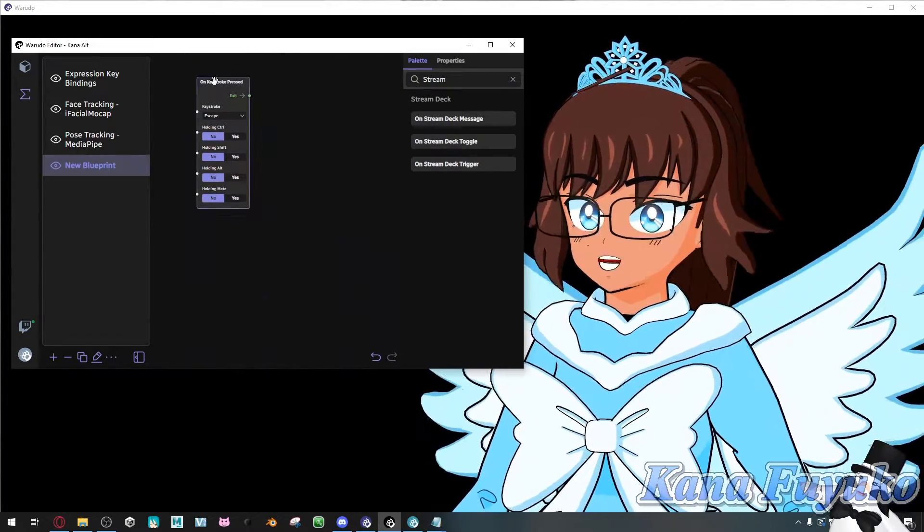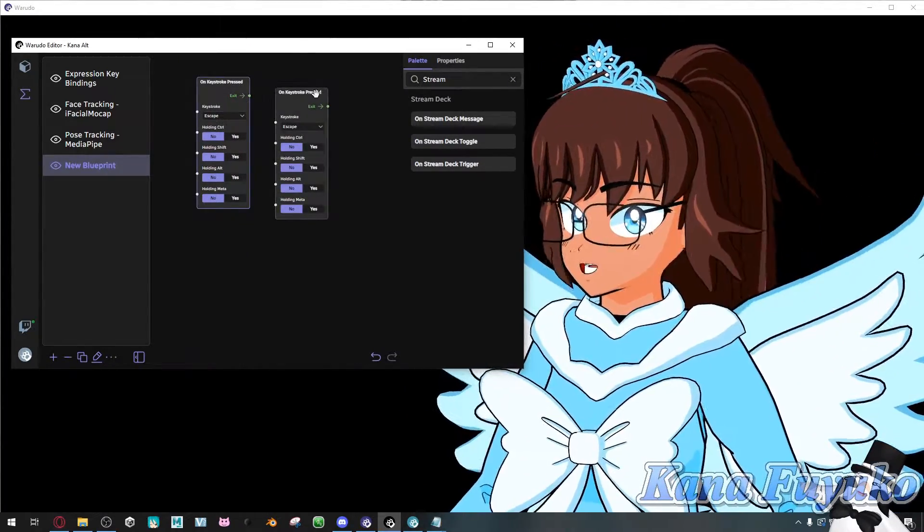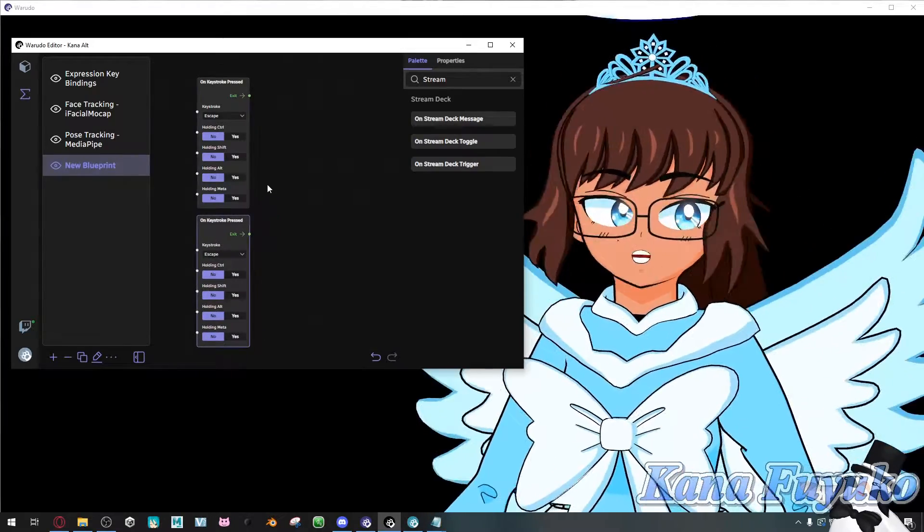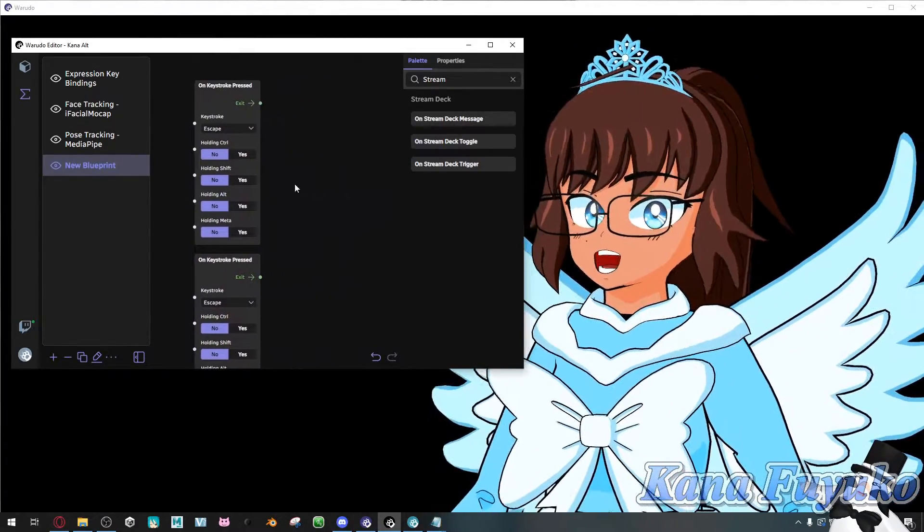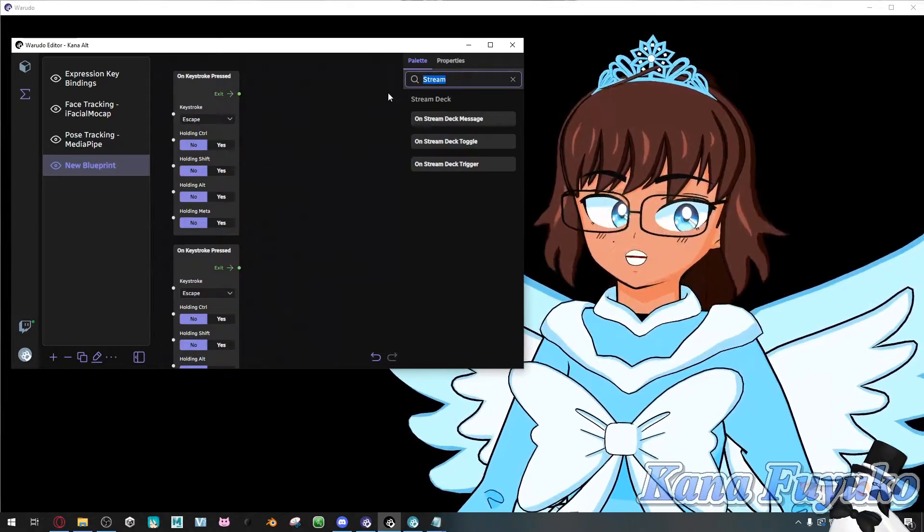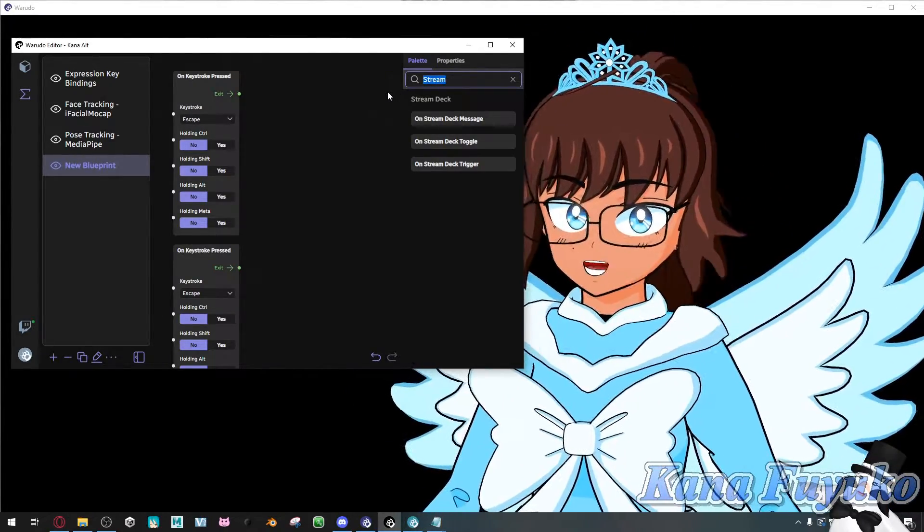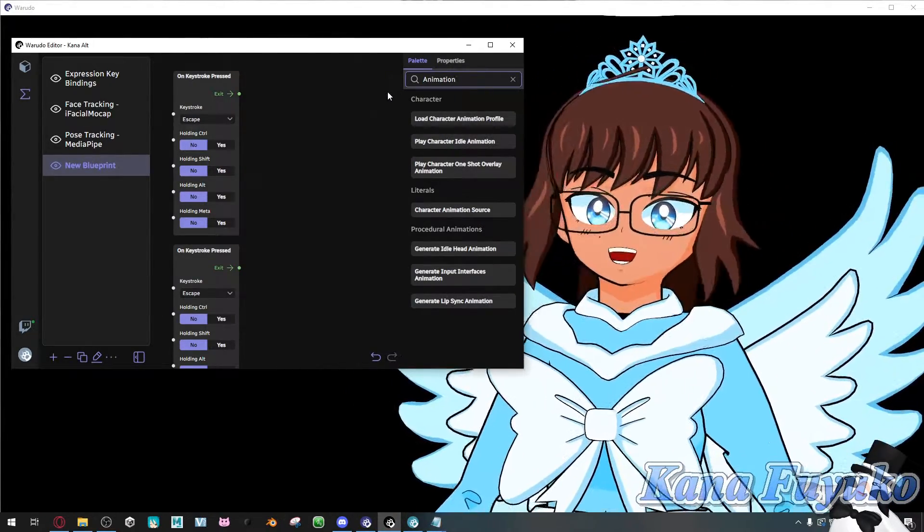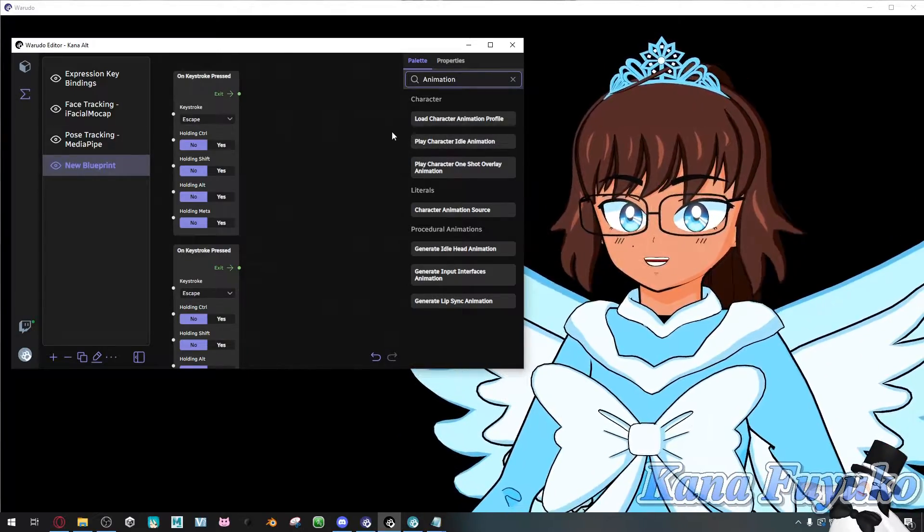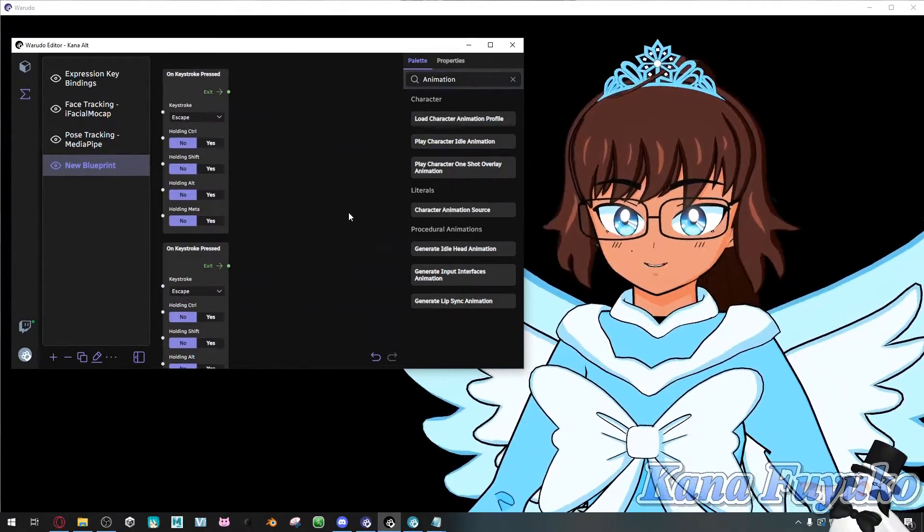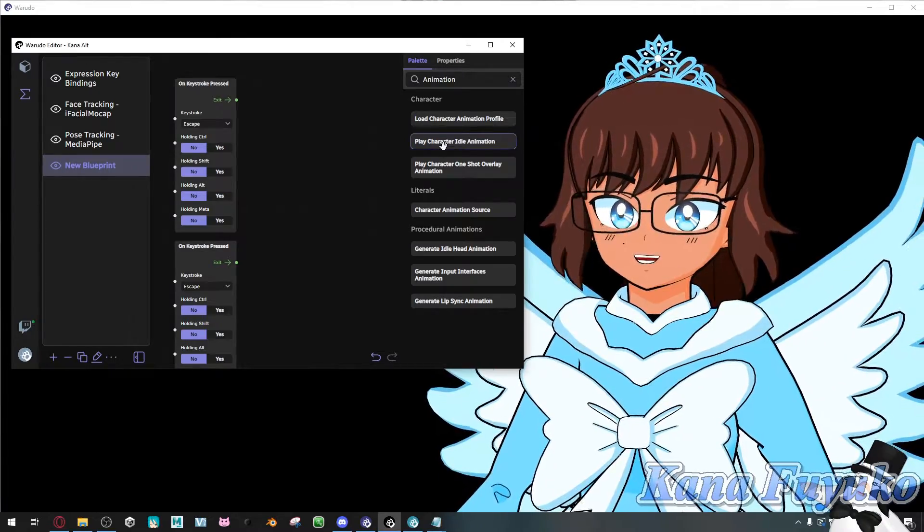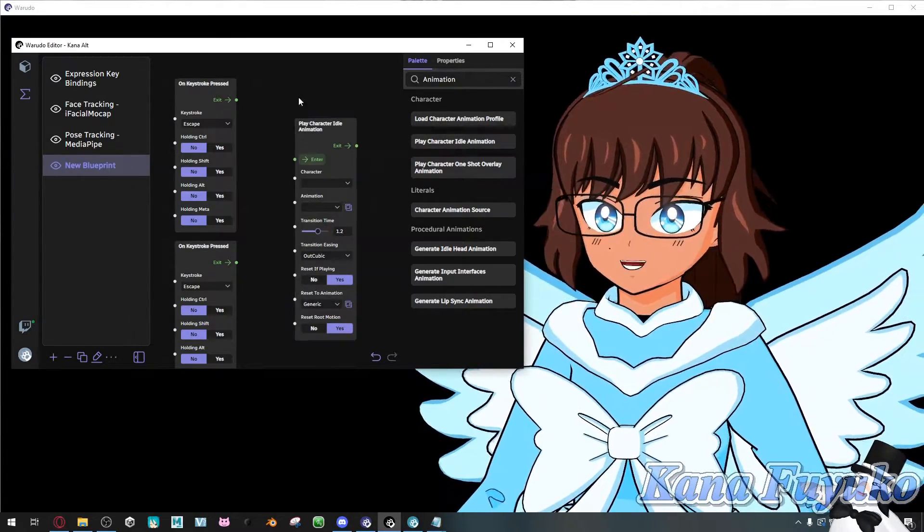So what we're going to do is I'm going to go ahead and duplicate it. So I'm going to make two of them. So two different toggles. And then what we're going to do is on the search bar here, we're going to look up animation. And then what you're going to then do is pretty much you're going to click on the one that says play character idle animation here.